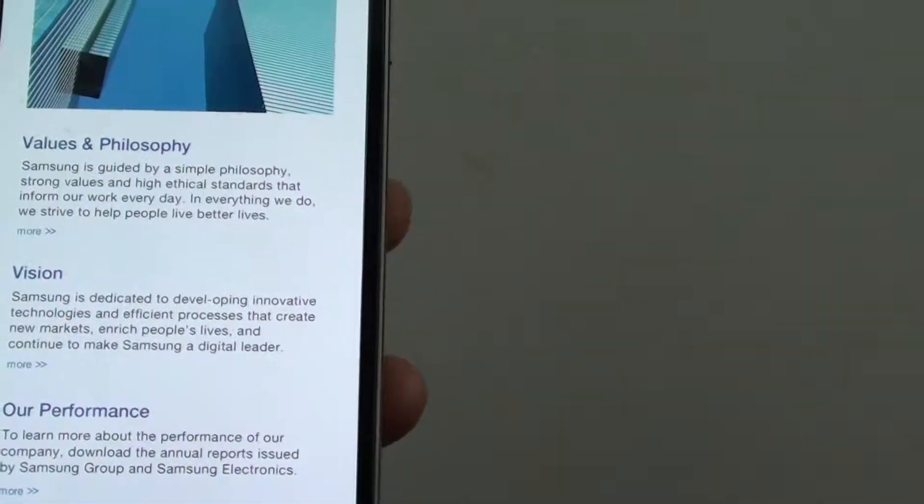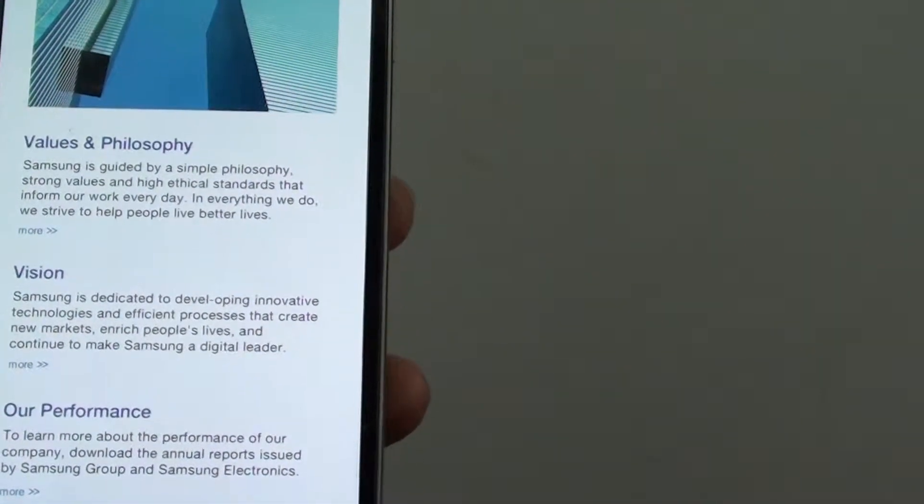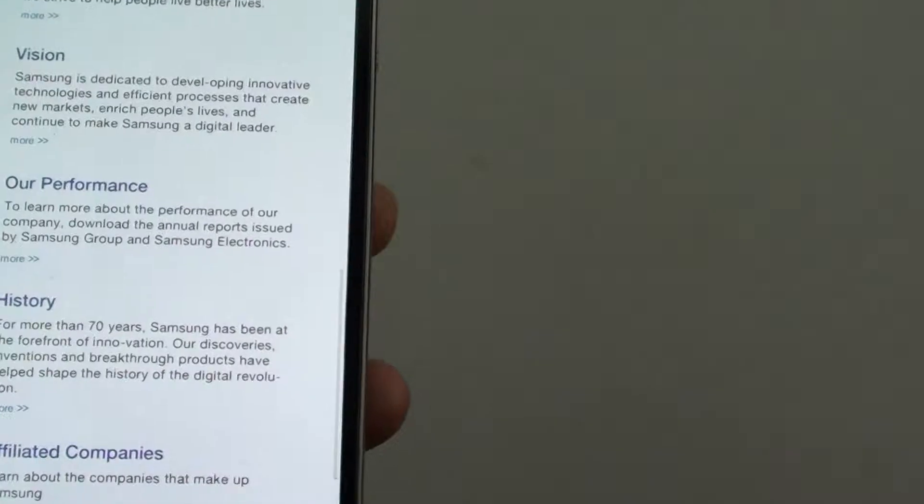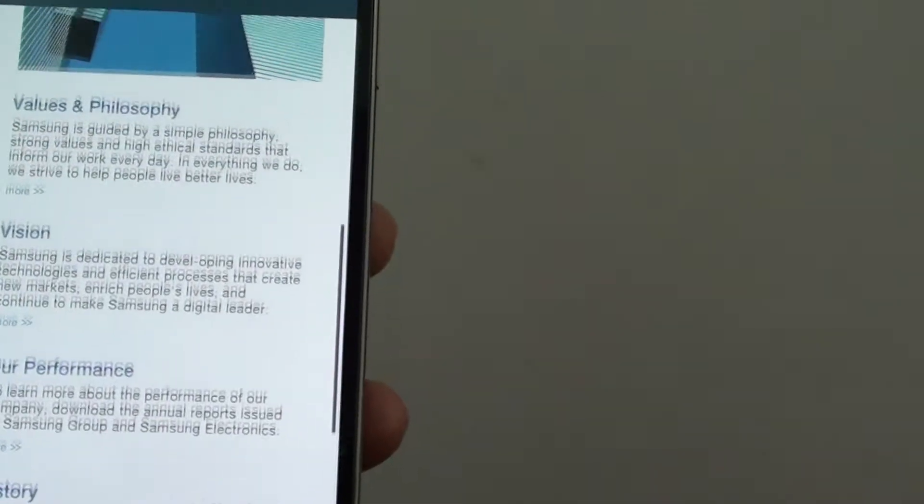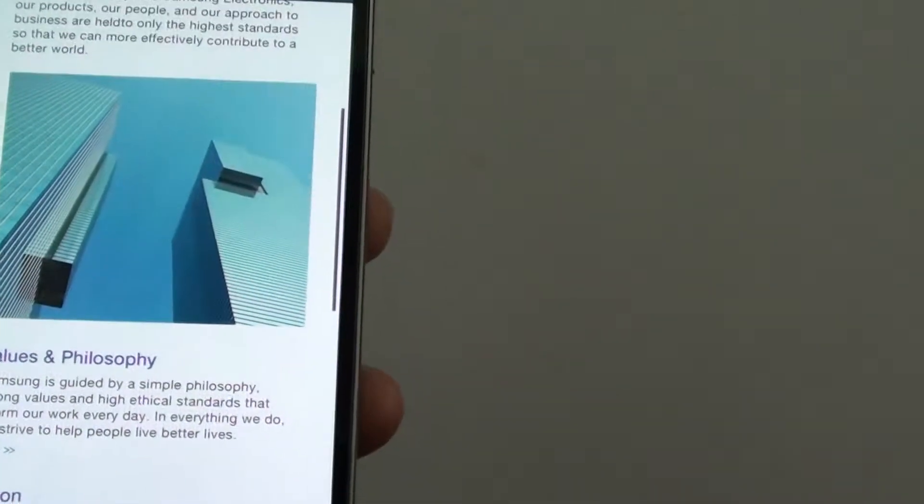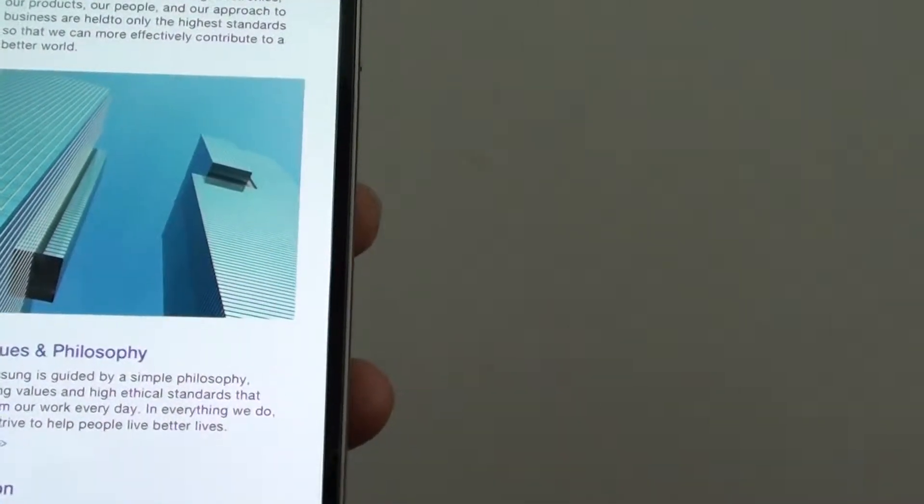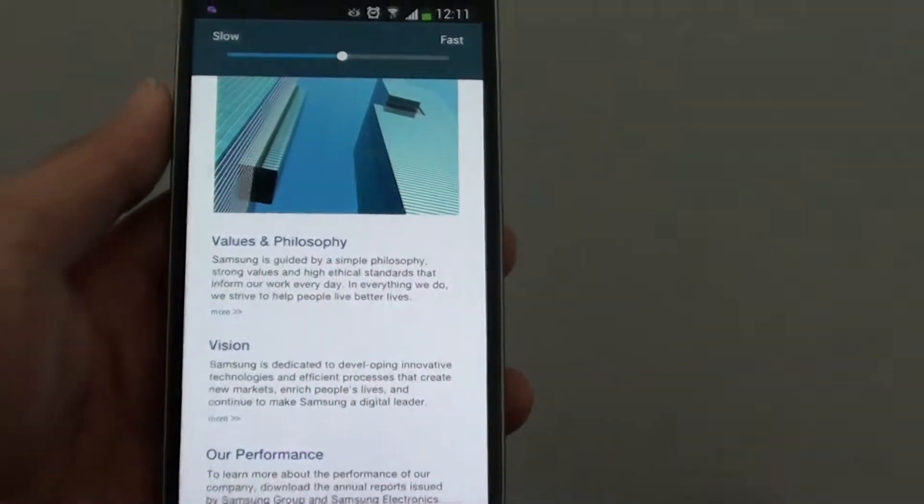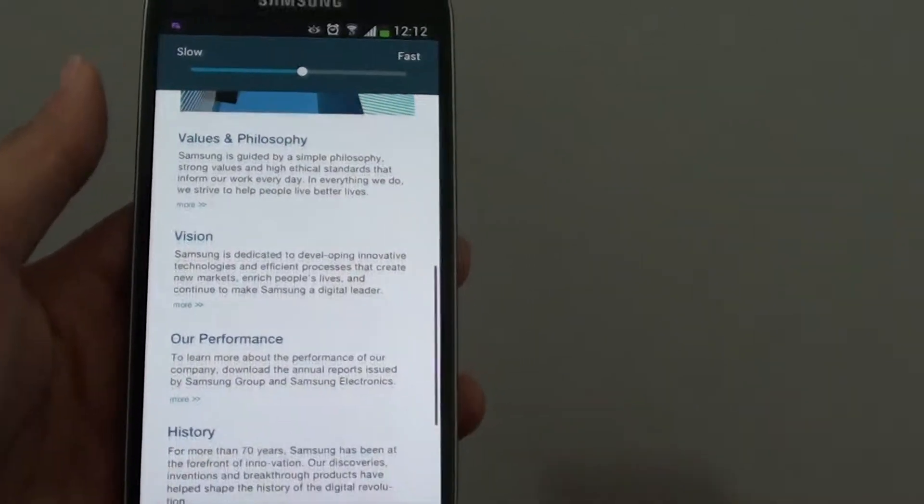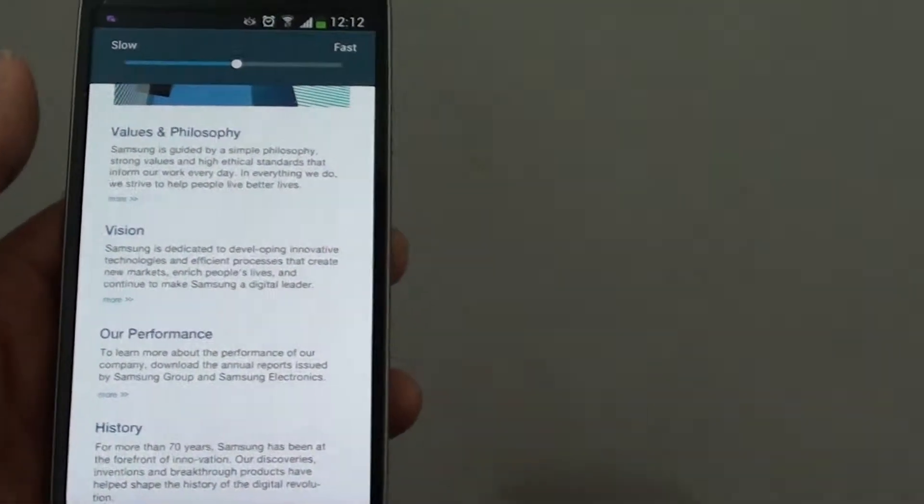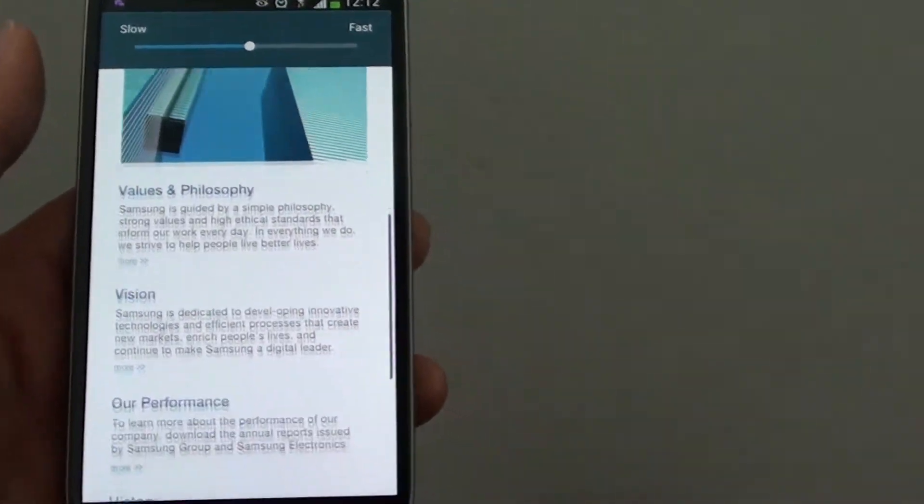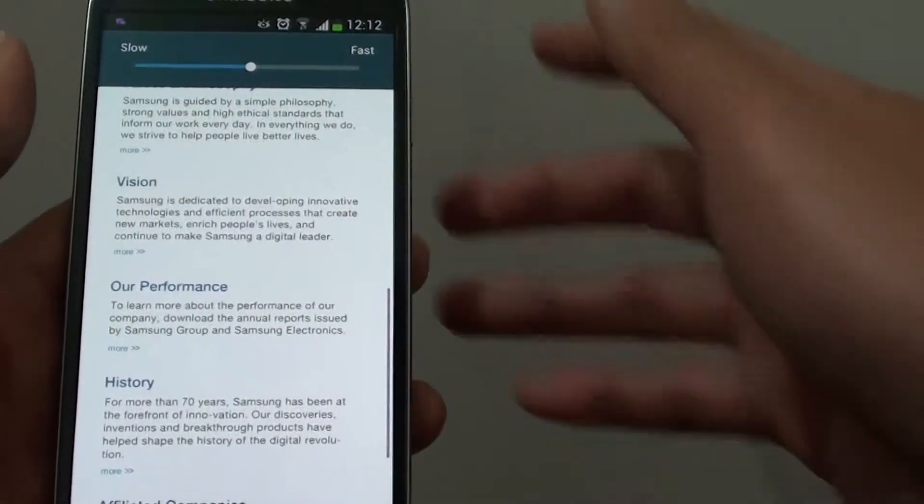Once it detects my eyes, I can just tilt my head up or down. I'm not pressing anything. You can see the page automatically scrolls by detecting my eyes. This is Smart Scroll.